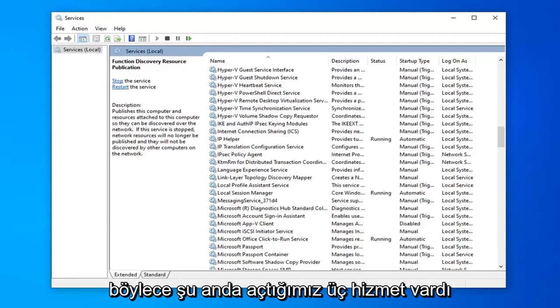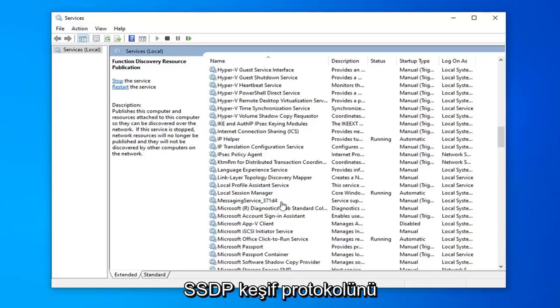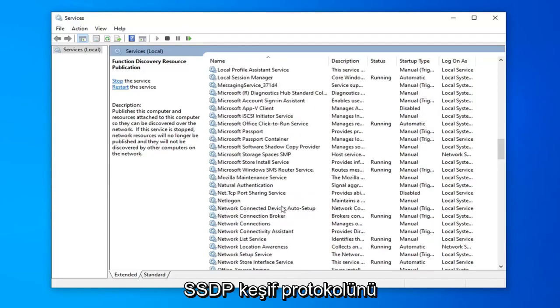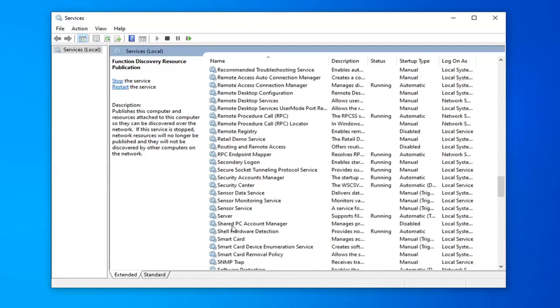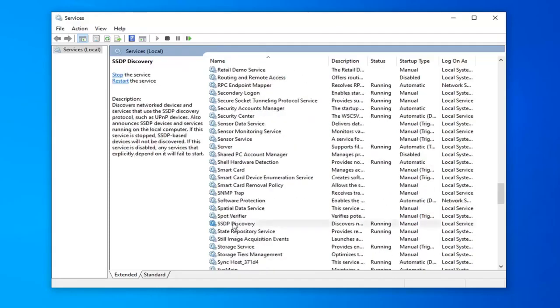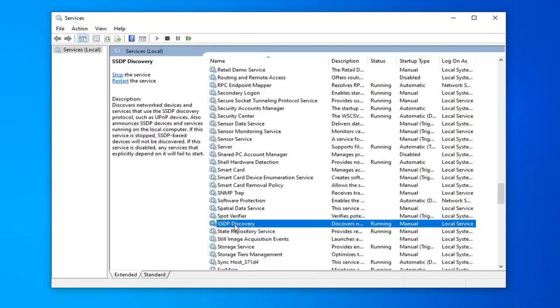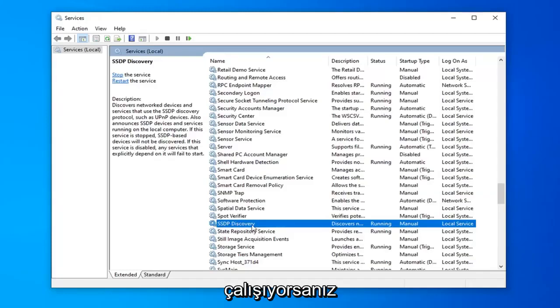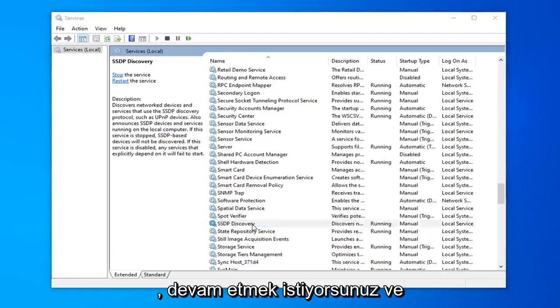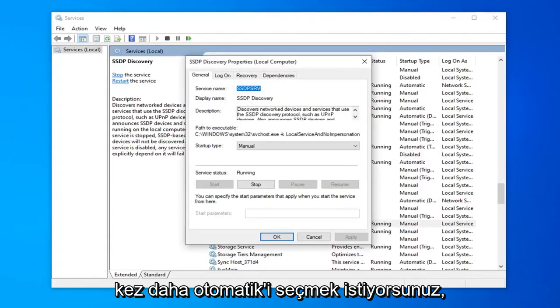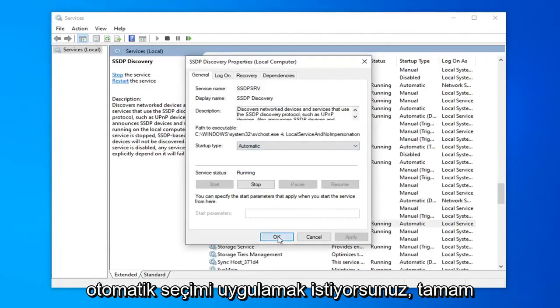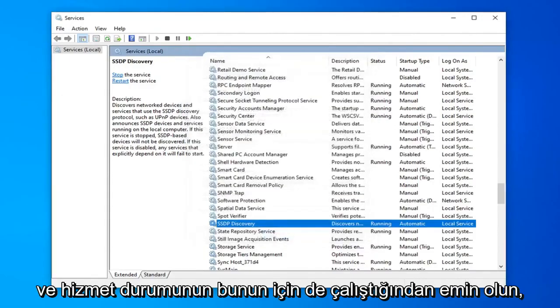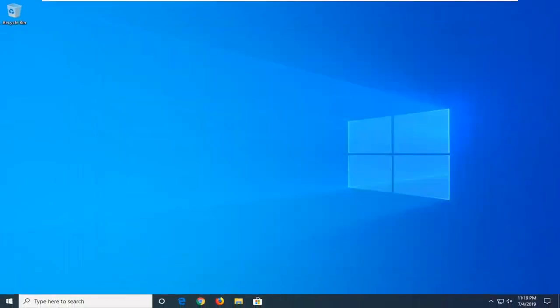So that was three services we've currently turned on. Now you want to locate the SSDP discovery protocol or just SSDP discovery depending on what version of Windows you're running. You want to go ahead and double click on that. Now once again you want to select automatic, select apply and ok. And make sure service status is running for that as well.